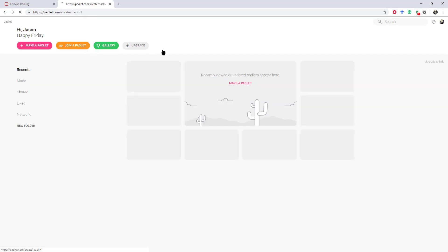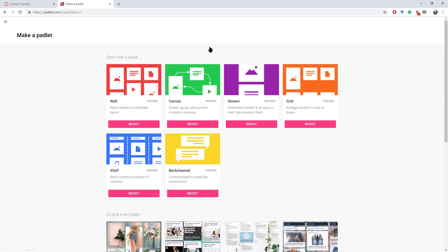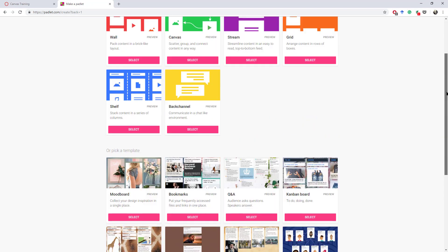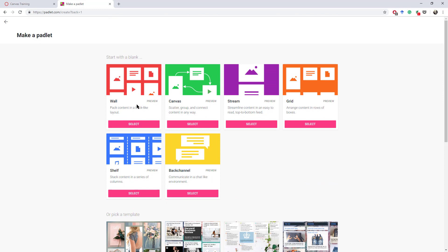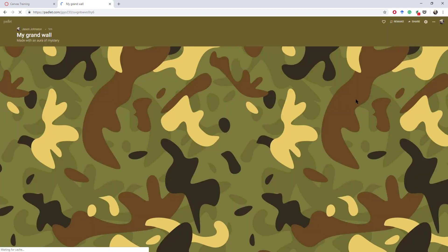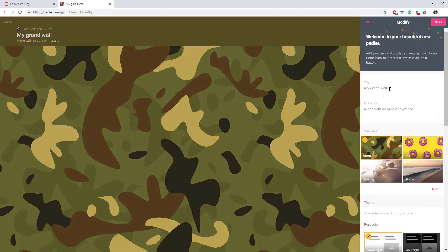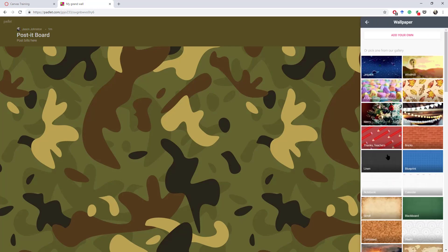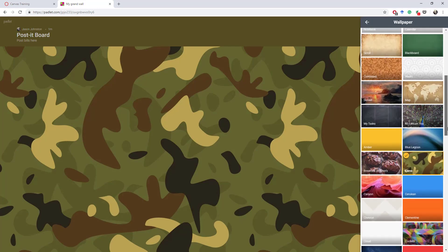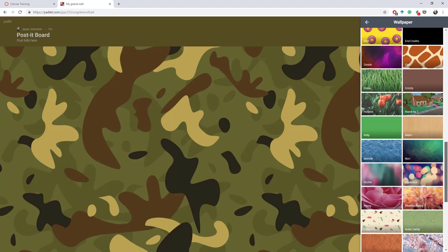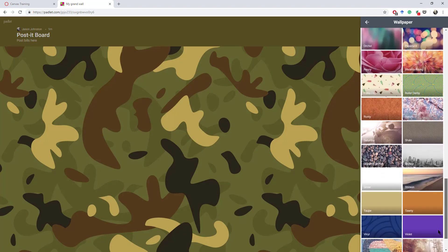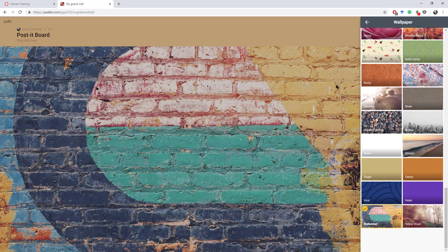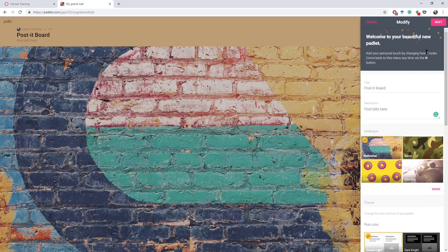I'm going to click on Make a Padlet. You can create different kinds of Padlets. For today, I'm going to just create a wall of some sort. I'm going to call it my post-it board. And then I'm going to just select one of the many backgrounds that you could select for the post-it board.